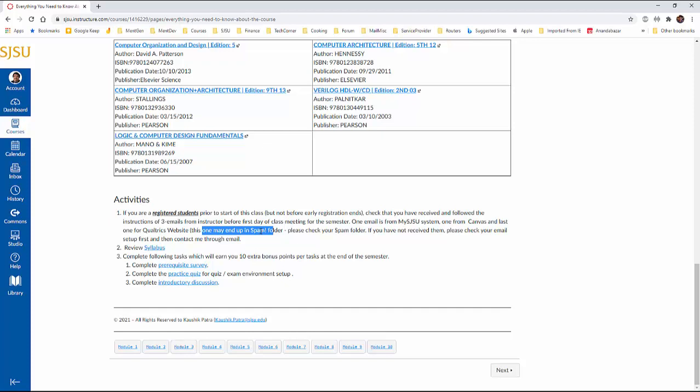Because these otherwise, we need to see why email communication is not going to you. Like I would either communicate through MySJSU system. Most of the times I will communicate through the Canvas. And sometimes I will communicate through the Qualtrics. So this is very important that you make sure you receive this email.